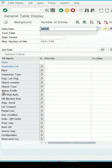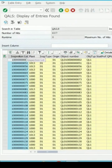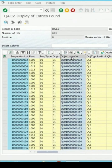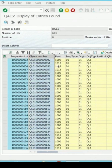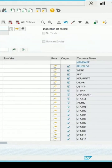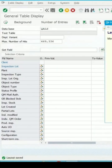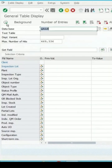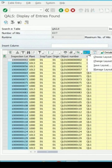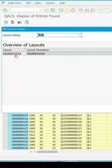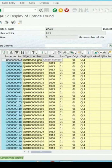Now if I execute it, I'm moving the object number adjacent to the inspection lot — select this and drag it here. Go back; it's giving me 'layout has been saved.' Again if I execute it and click on choose layout, the one just saved — if I double click on it, the object number is now coming adjacent to the inspection lot.